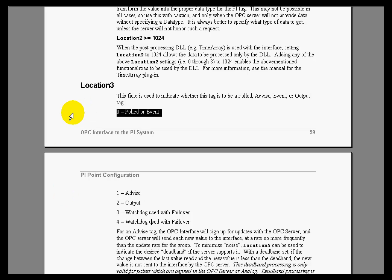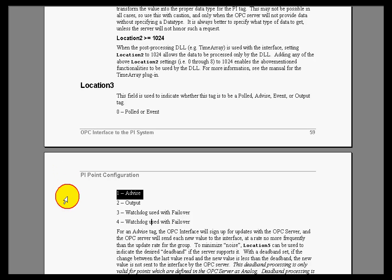Advise is more reporting by exception. In that case, we wait for the OPC server to advise us of changes. Ends up being a preferred method because it reduces network traffic.